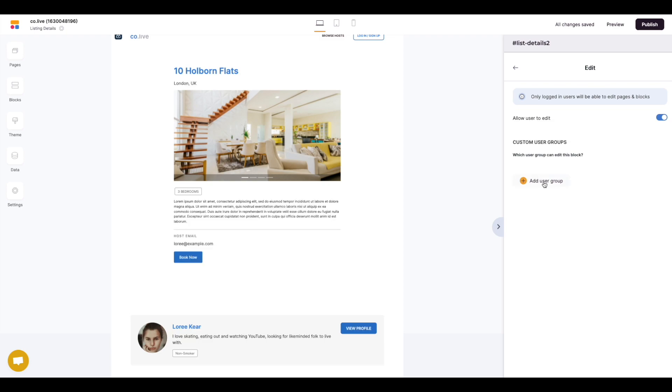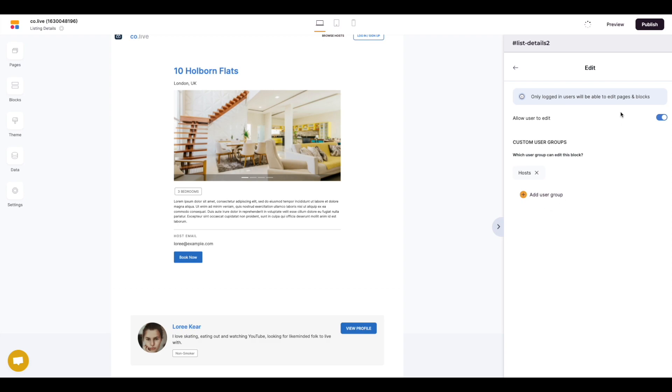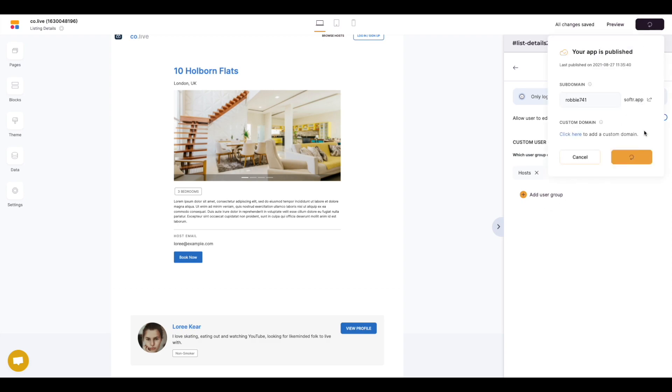So let's start again. All we need to do is add the user group from the two predefined ones and in this case we want to add that to the hosts. Then all we need to do is click publish for the changes to come into effect.